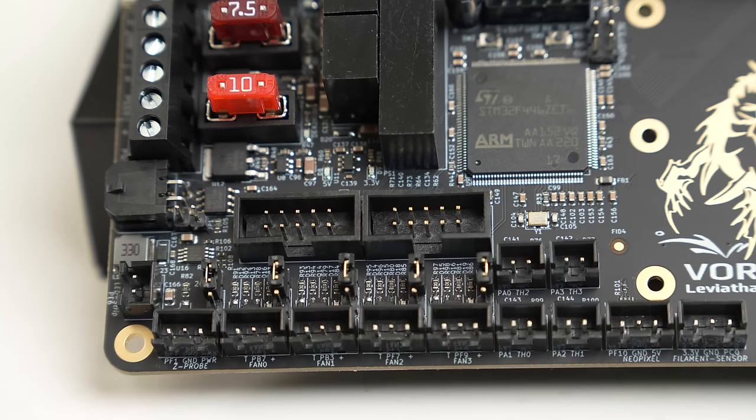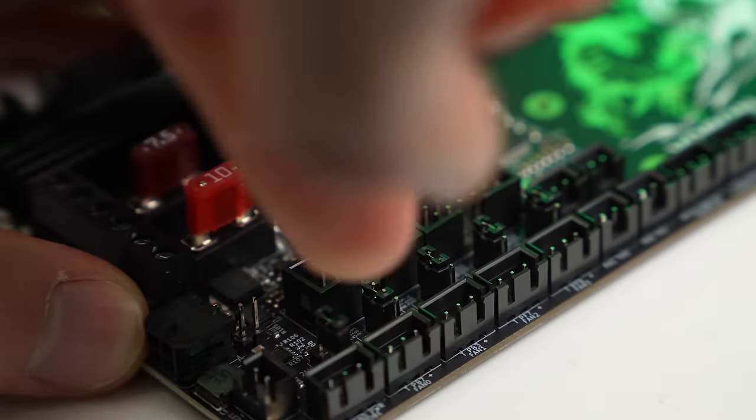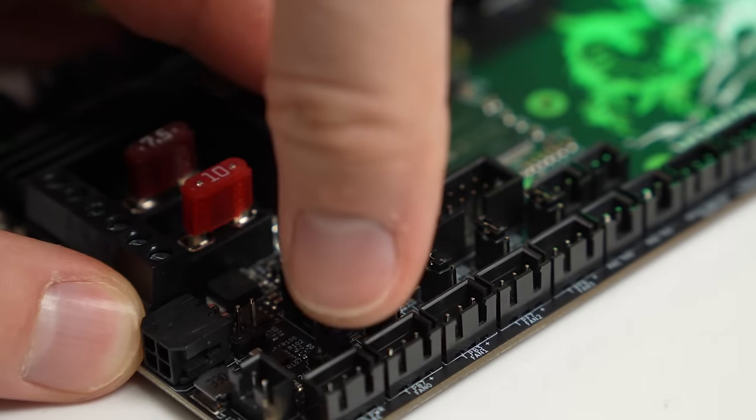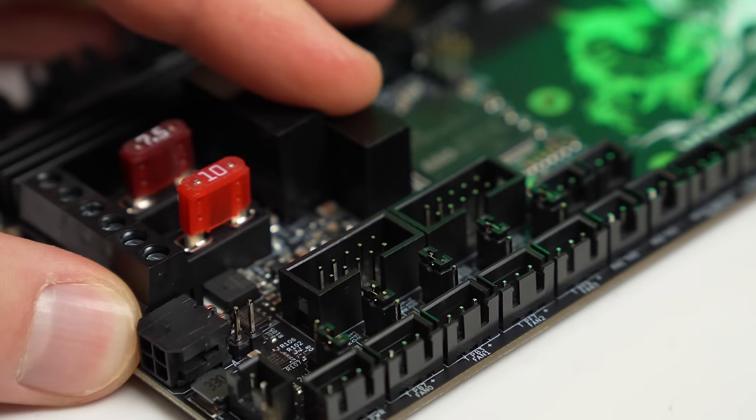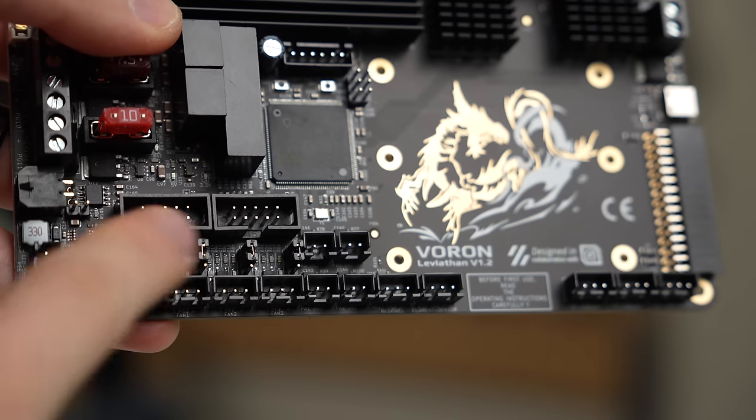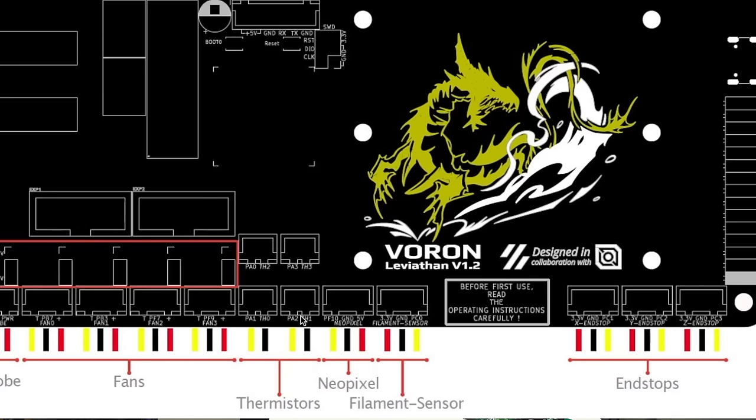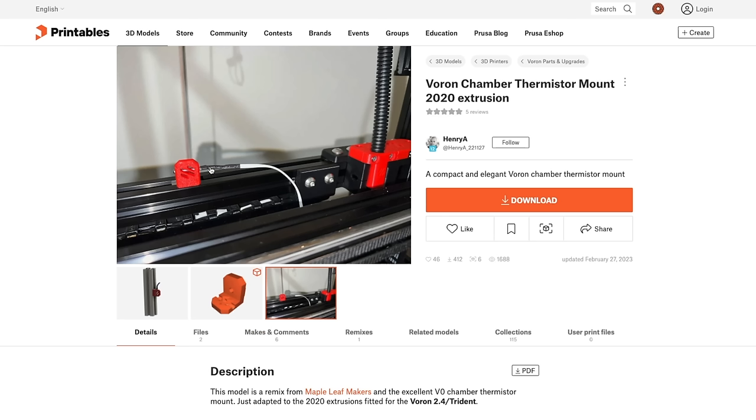There are four fan ports and one Z-probe, all with adjustable voltage. There is a jumper that can be switched between 5 volts and 24 volts for each of them. Right above them are two expansion ports. You can connect up to four thermistors, which means that you can do the hotend, bed, and both the top and bottom of the chamber.